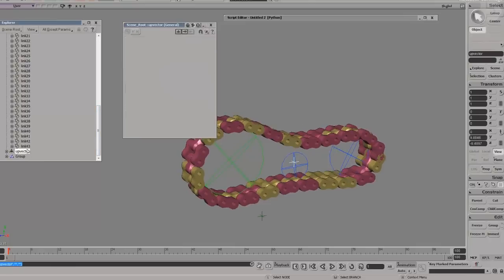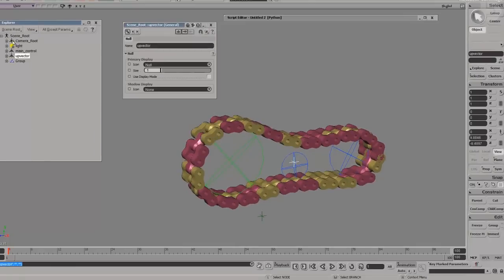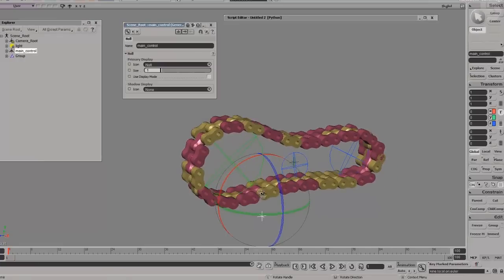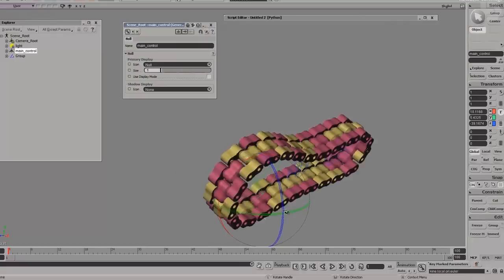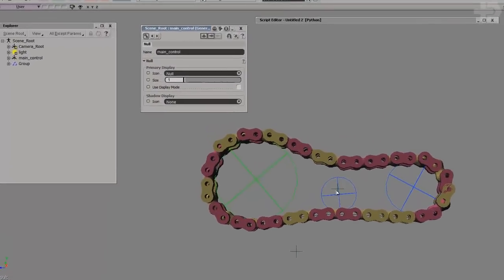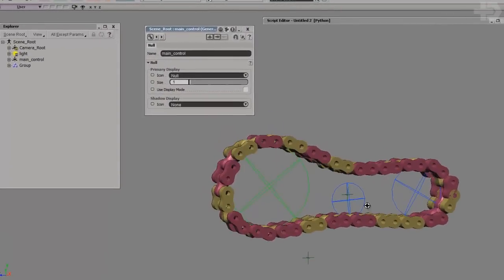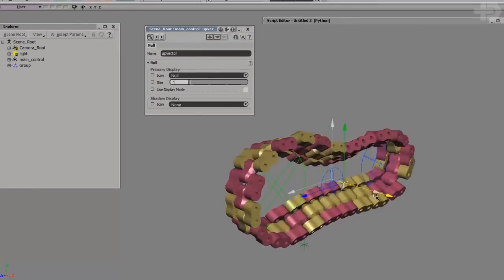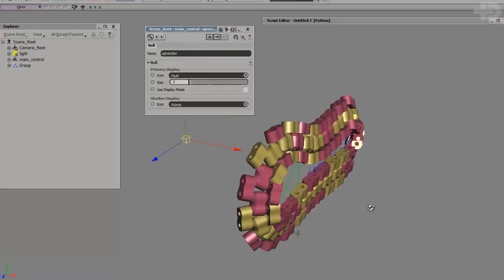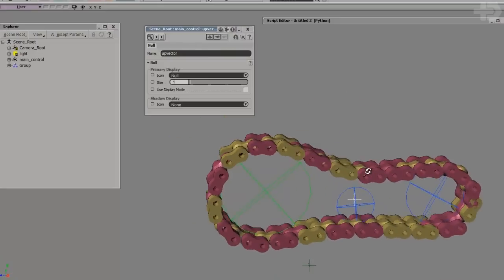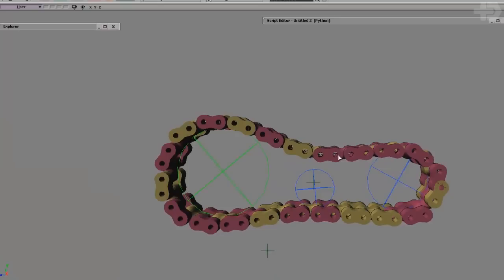Now if I put my up vector as a child of the main control — when I twist it, look at that, it won't flip. If I move it around, it'll be okay, as long as your up vector moves with it. You can see what happens if I move the up vector separately — it basically flips around, which is kind of cool, but not with a bike chain.